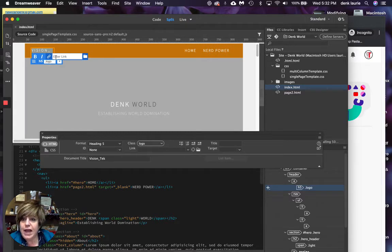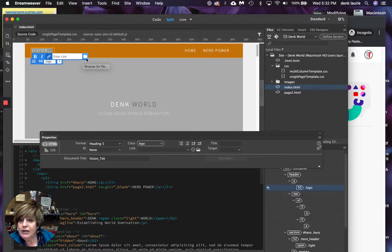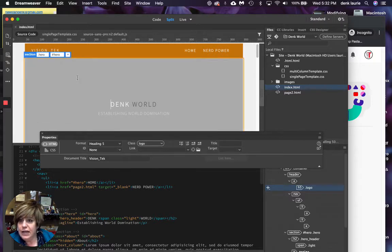To do that, I can just highlight it. Notice automatically it says enter link there, which I can do or I could click this to browse for a file. That's one way to do it.